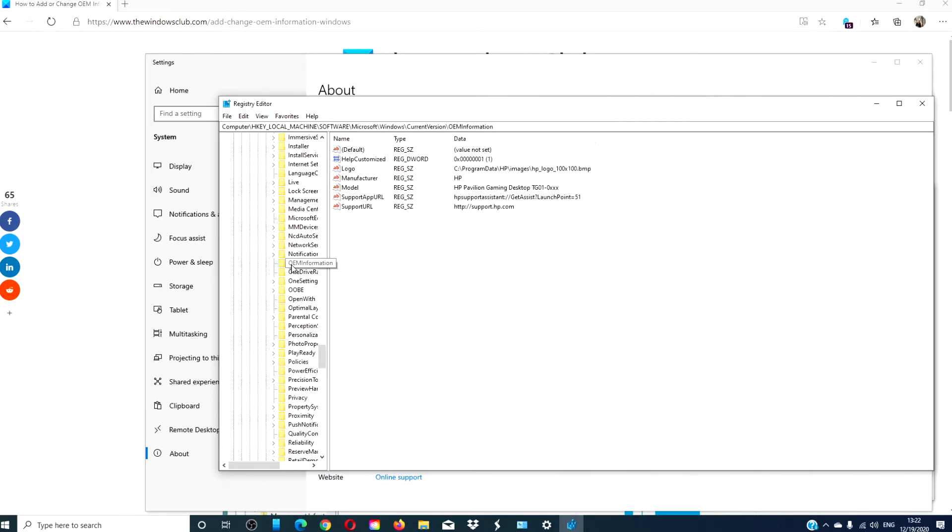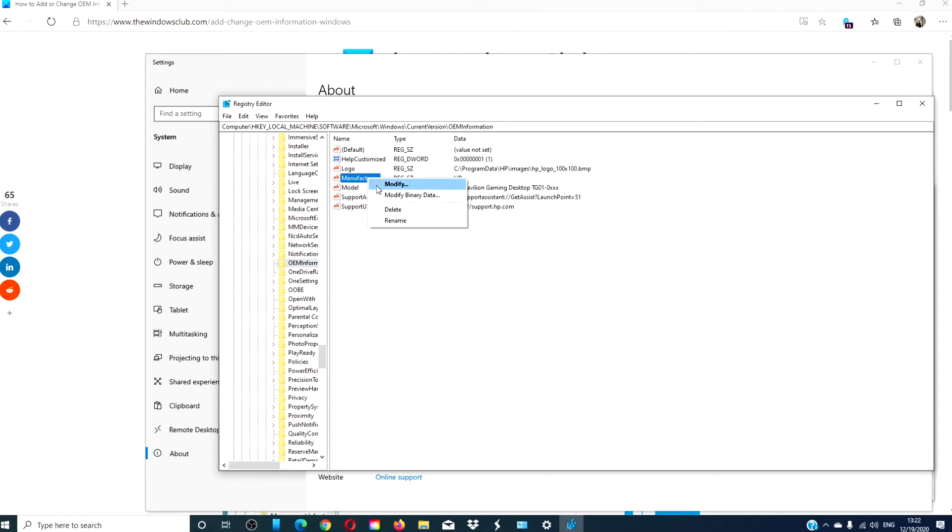Here you see strings that show logo, manufacturer, model, support, and extra. Suppose we wanted to change something like the manufacturer. Click on it to modify.